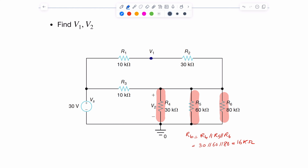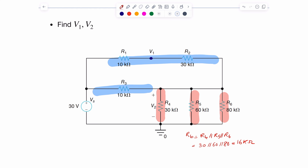Another group of resistors we can combine: r1 and r2 are in series, giving 40 kilo-ohms, and that result is in parallel with r3 at 10 kilo-ohms. I'll call this ra, where ra = (r1 + r2) || r3 = (10 + 30) || 10, which equals 8 kilo-ohms.